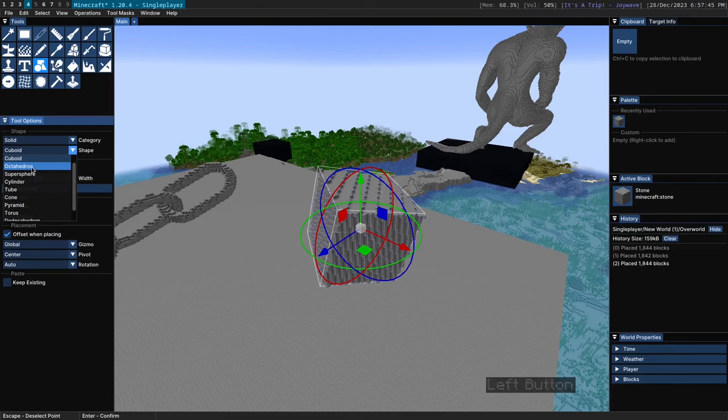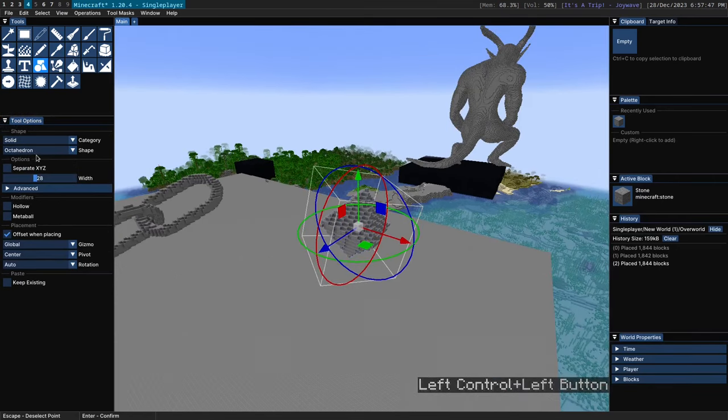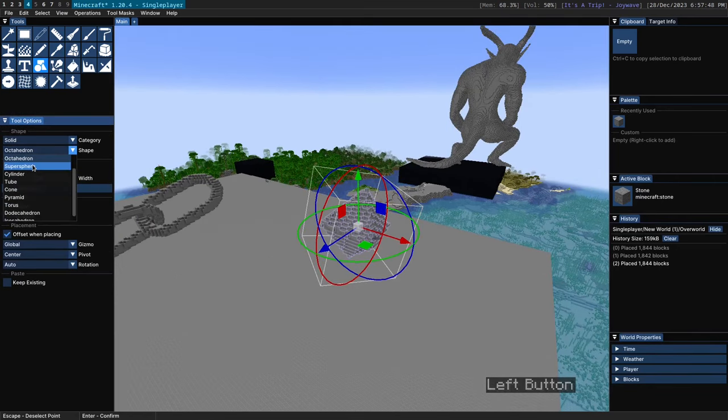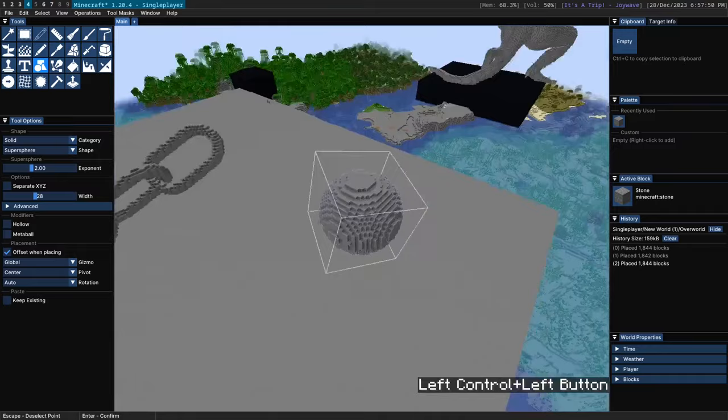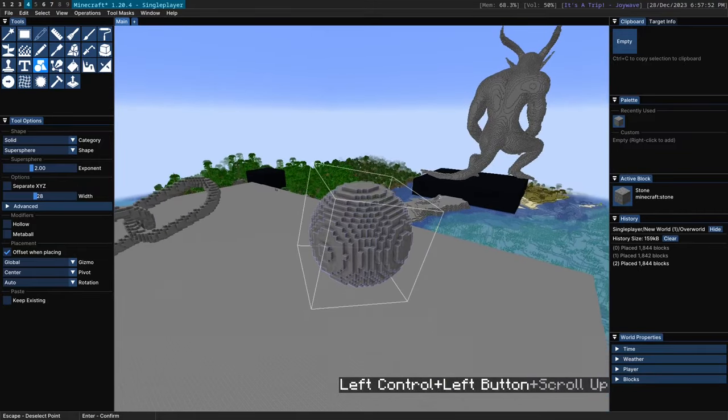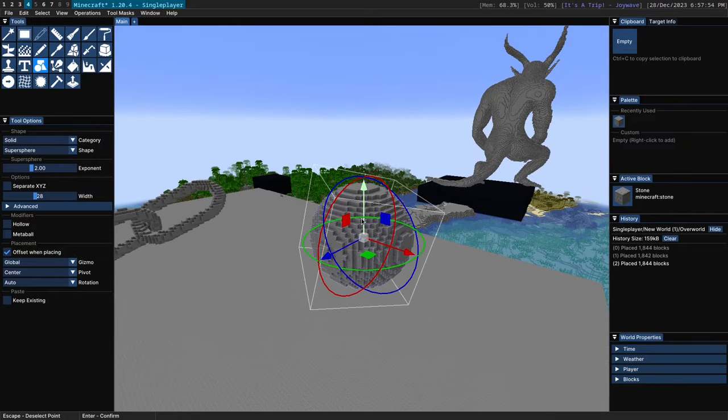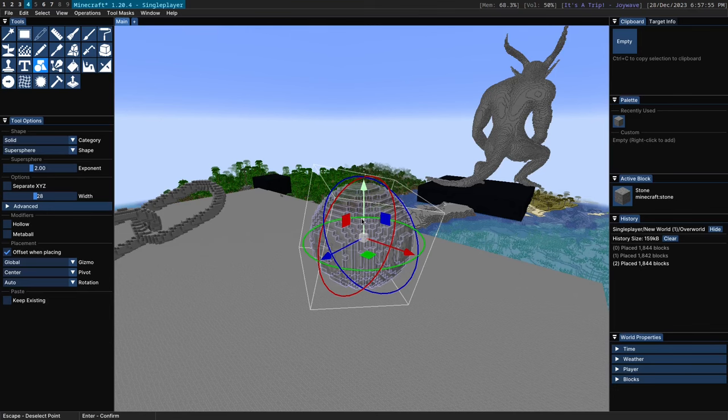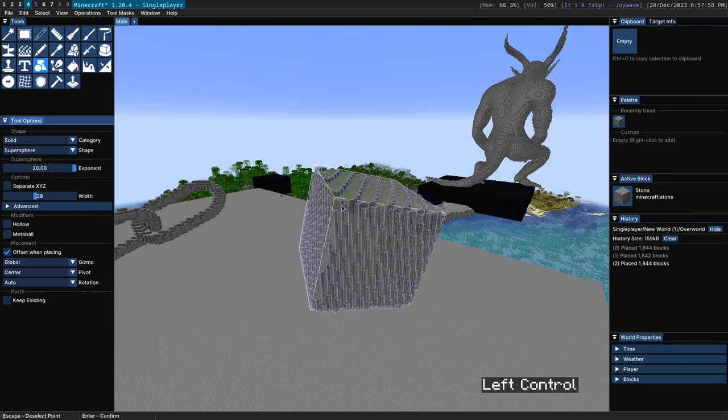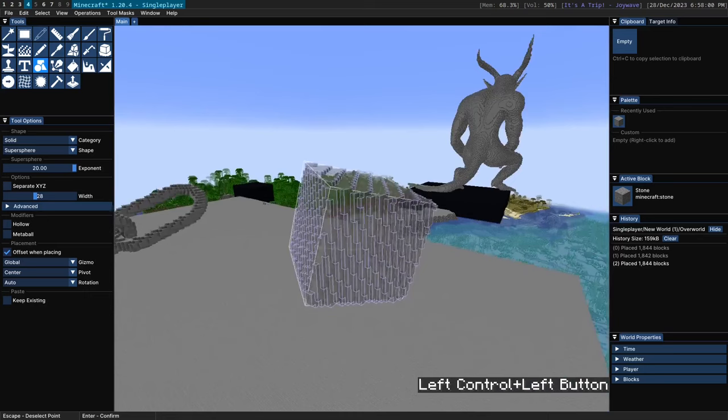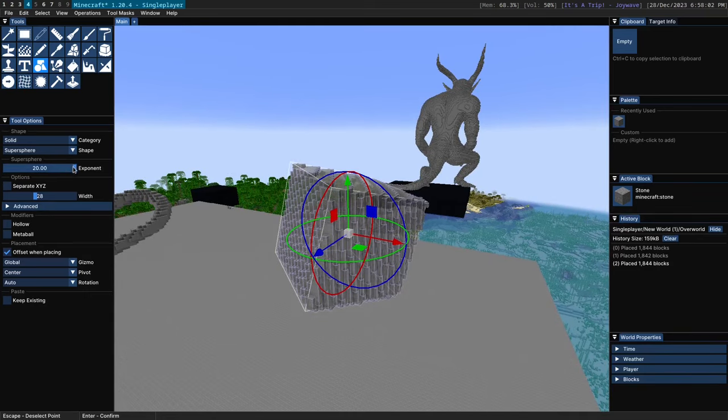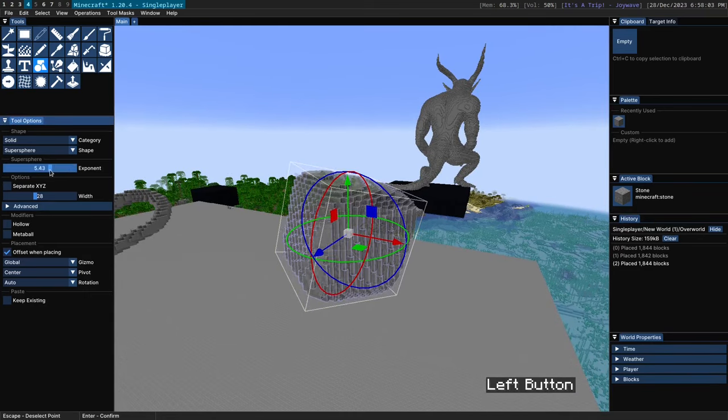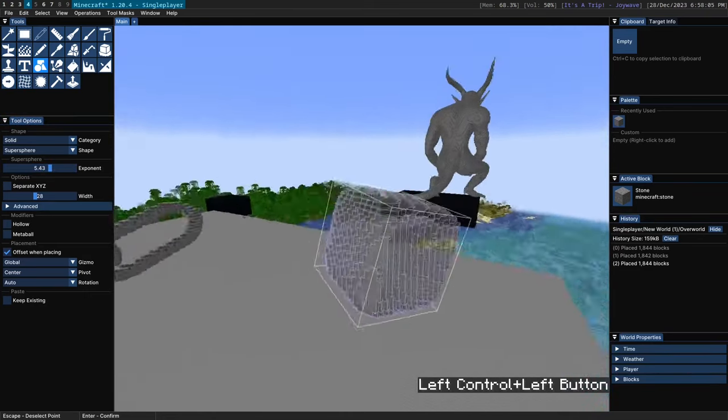So basic cuboid shape, here we have an octahedron and here we have the supersphere which is a very interesting shape. The supersphere allows you to go between a sphere and octahedron and cube using this exponent slider. So if you increase this exponent slider you see here we move towards more of a cube shape. If we start decreasing this you see we get more of a rounded cube.